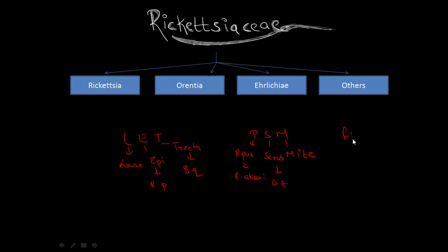Next one is F-E-N. F for the vector flea and it causes endemic typhus, and the agent for endemic typhus is Rickettsia typhi.